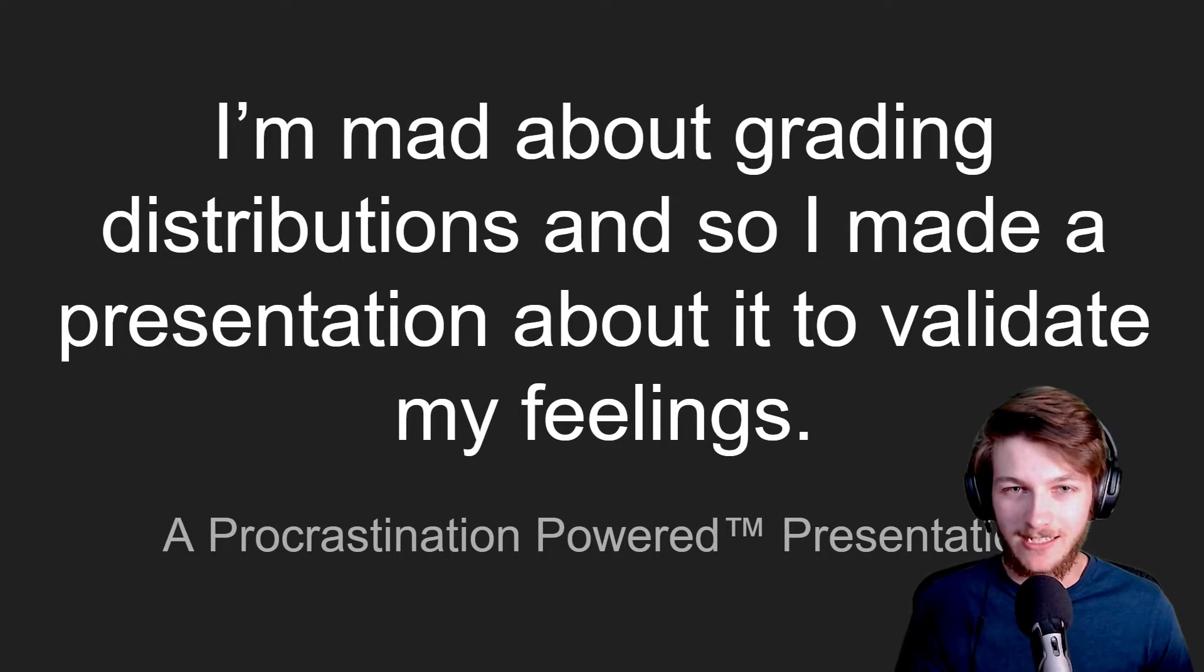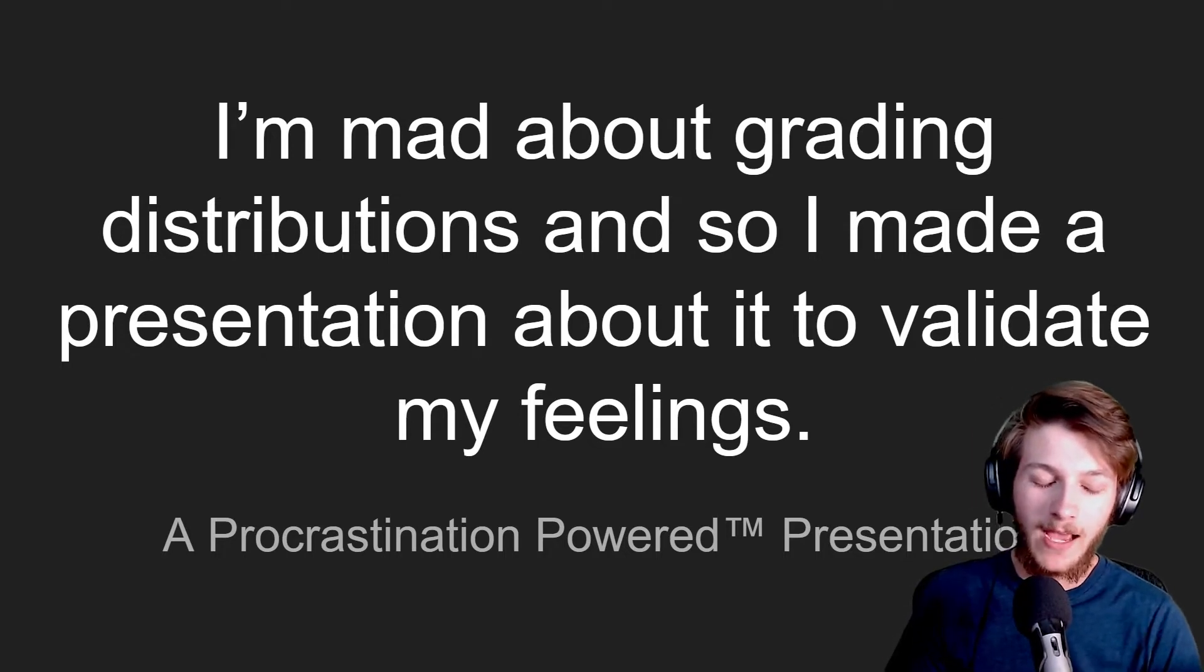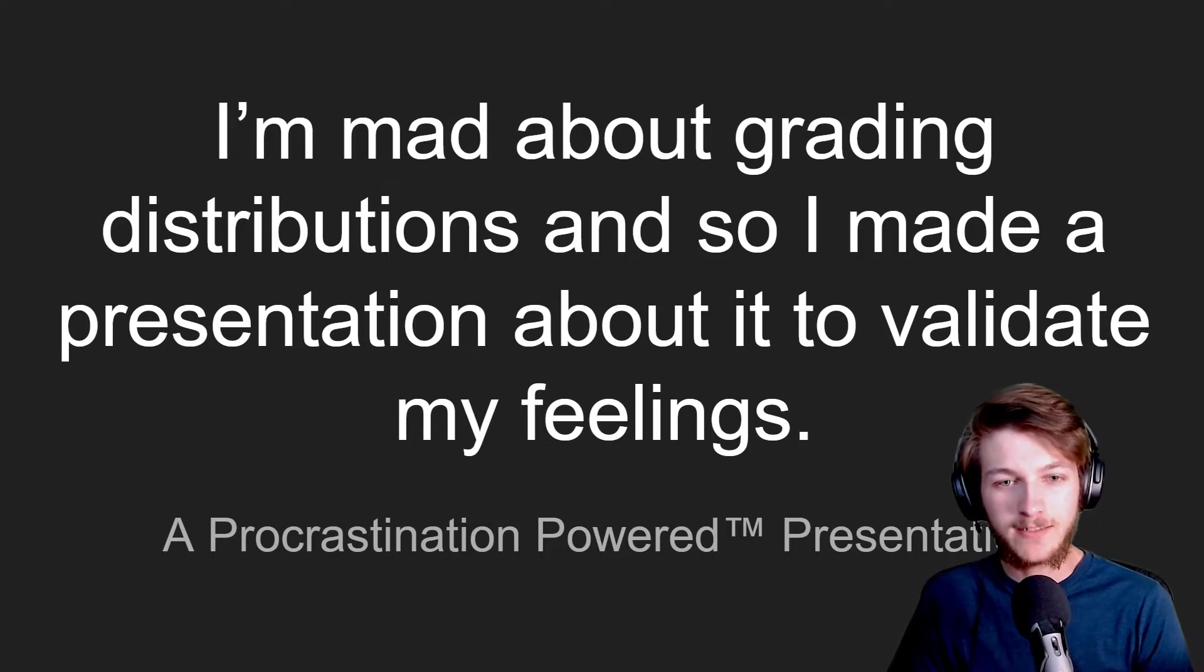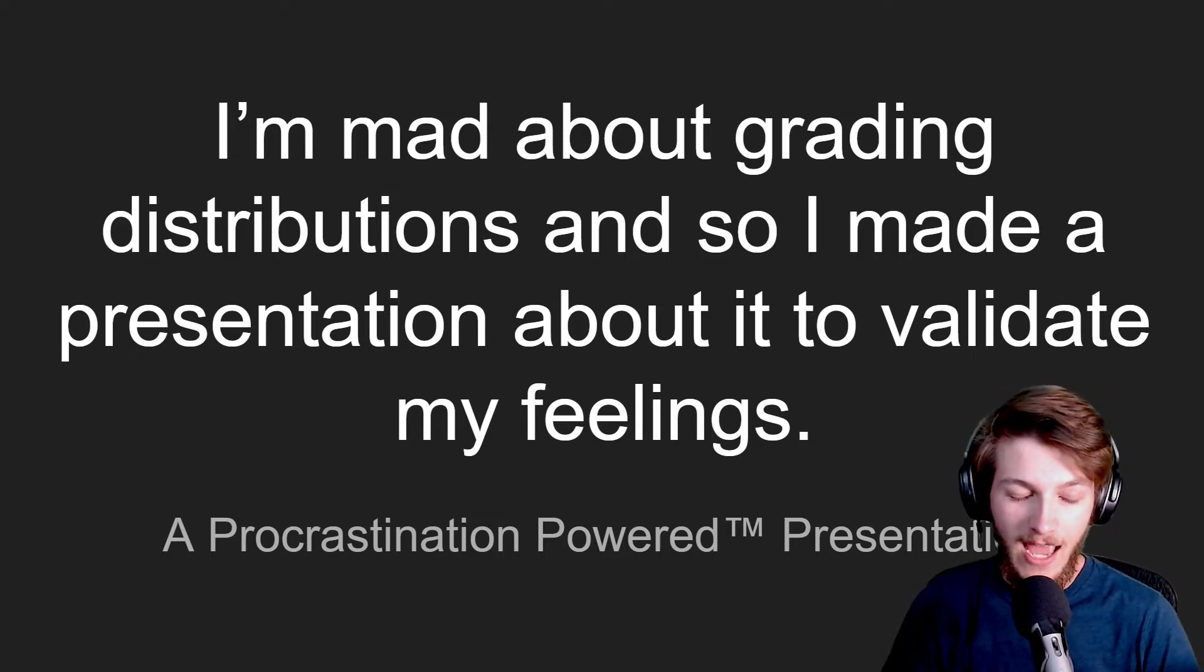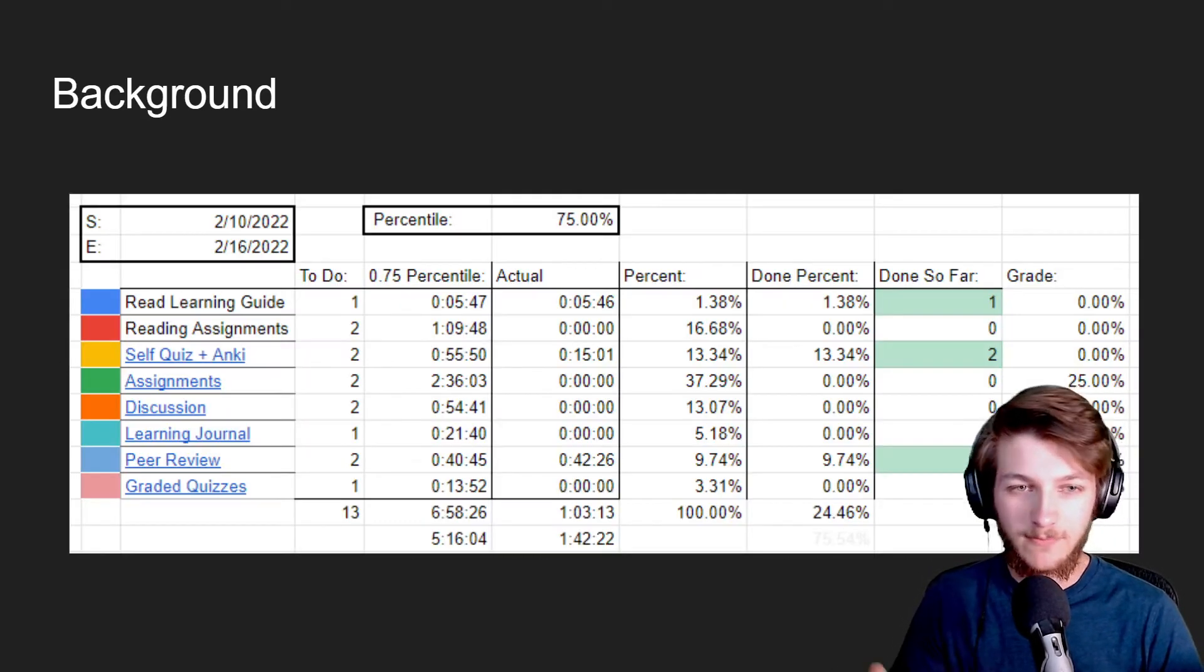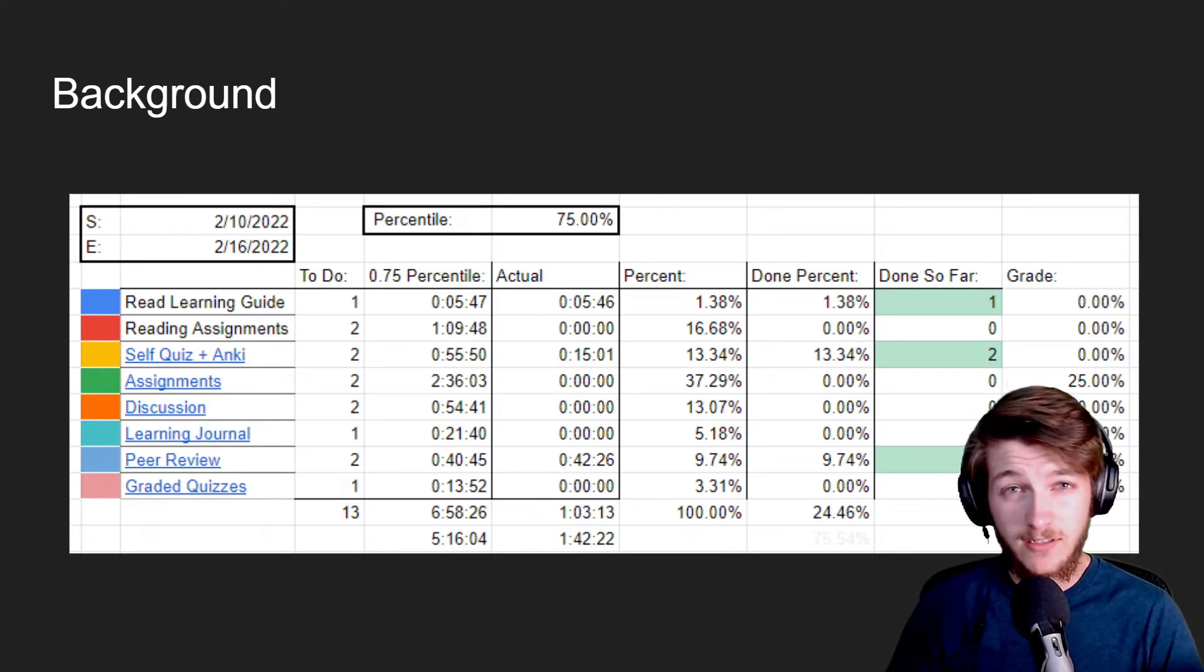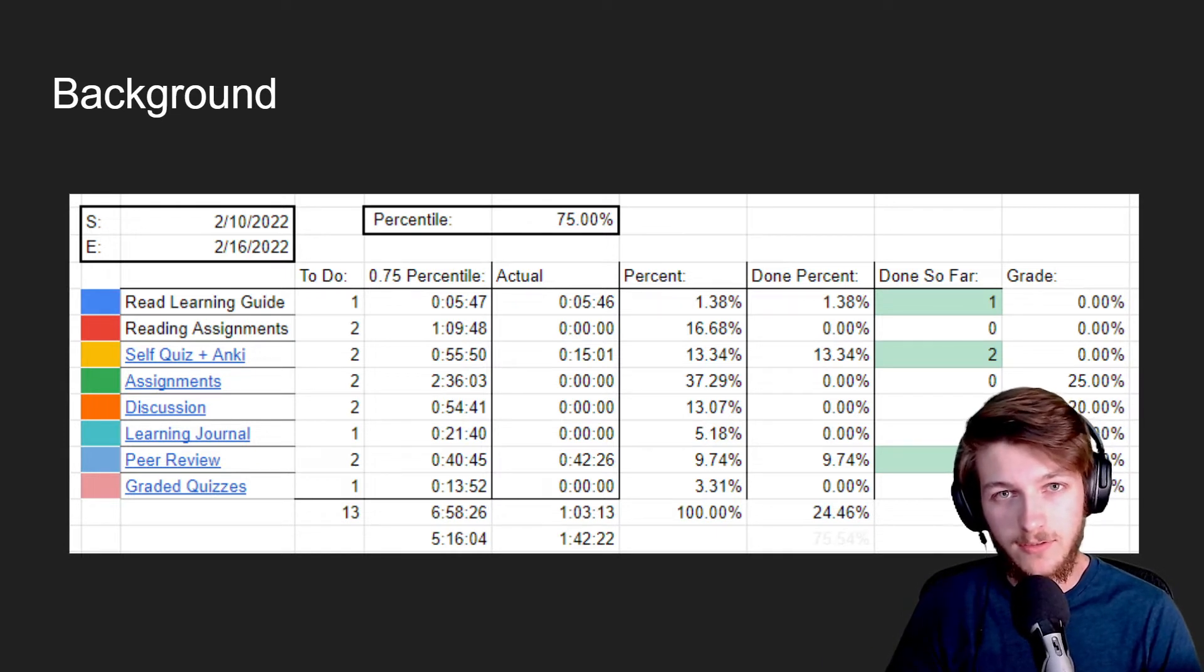So I thought I'd make a presentation powered specifically by procrastination and the fact that this is actually kind of stupid. Let me give you some background. I'm a numbers nerd. I don't actually think of myself as a numbers nerd, but I use numbers a lot.